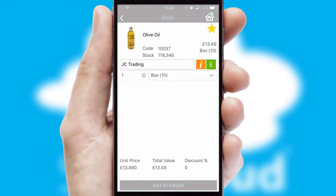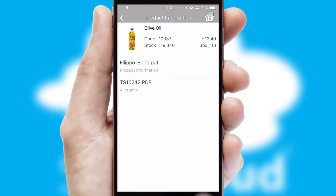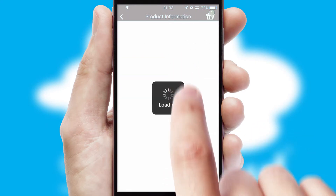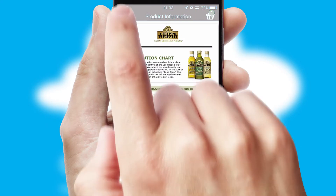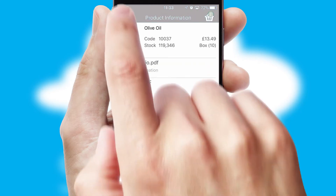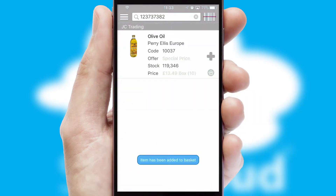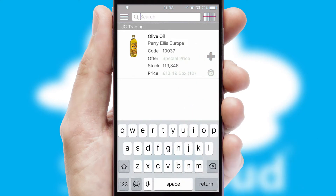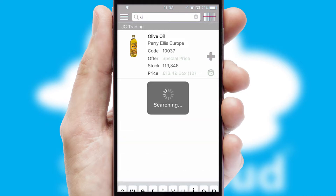If you require further product information, then by clicking the information button, you'll be able to access detailed PDFs on the products. You can also search for products by name, code or other key search words.